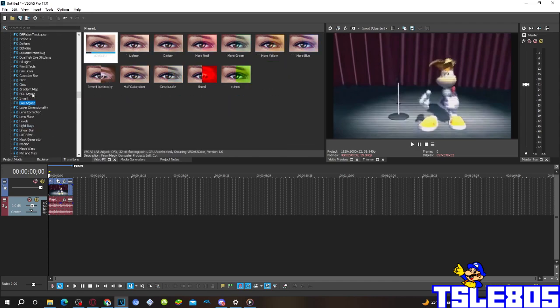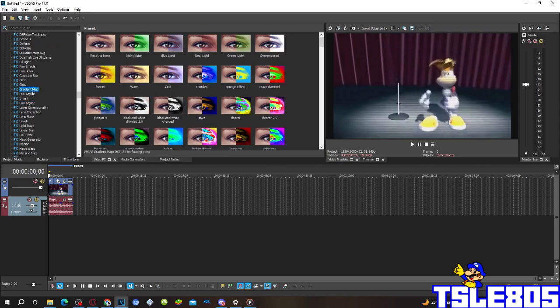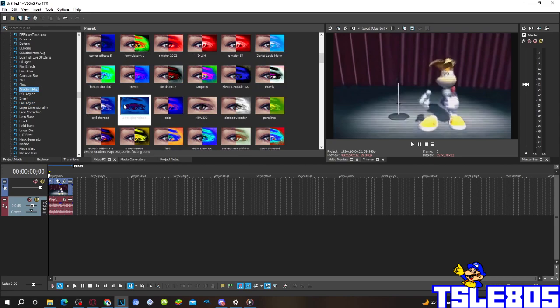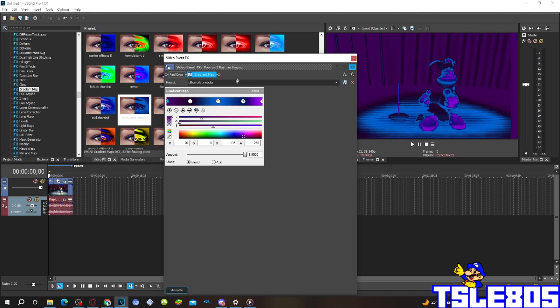So for the visuals you only have to go to Grave map and choose the ultraviolet Nebula option and basically this is what it looks like.